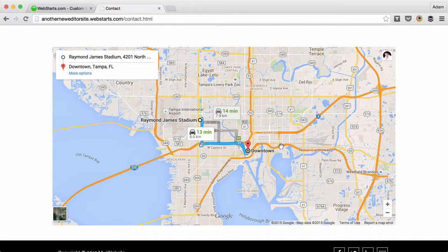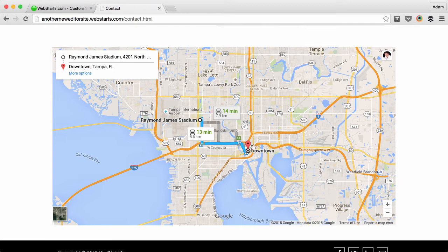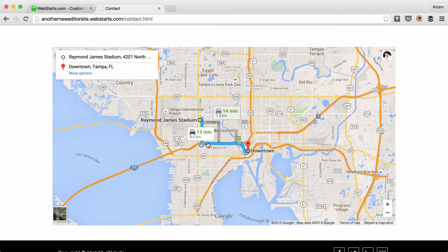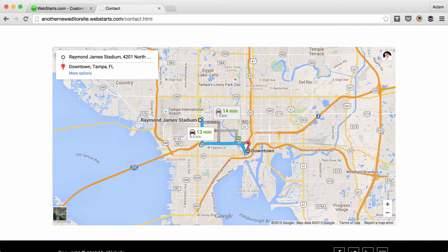It's perfect if you want to show someone how to get from a specific location to your business or residence. Let me show you how I created this directions map that shows people how to get from Raymond James Stadium in Tampa to downtown Tampa.